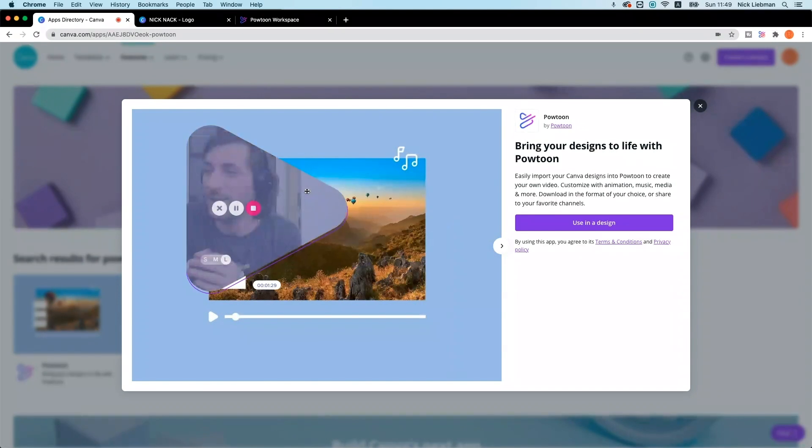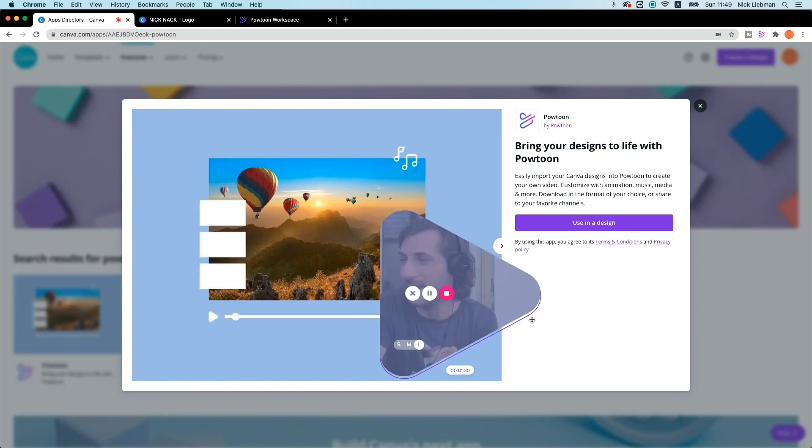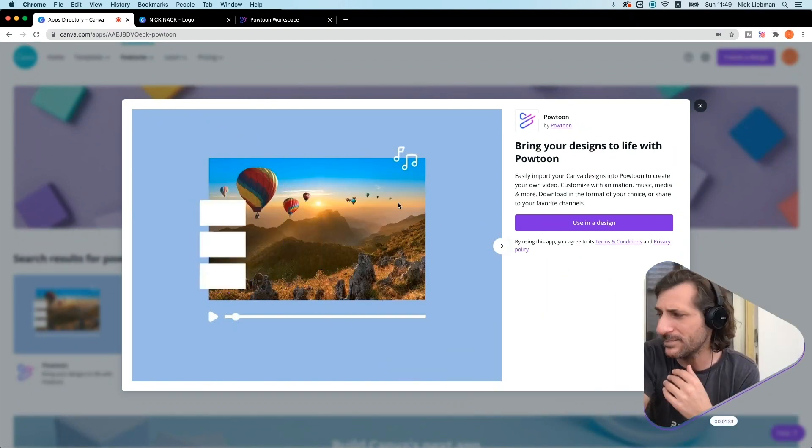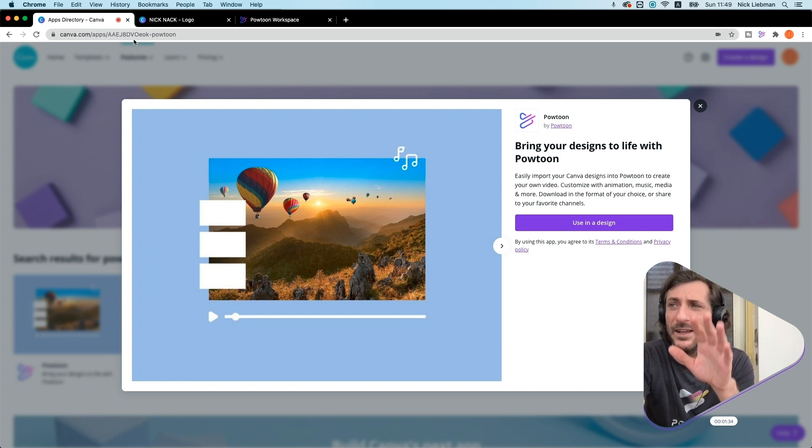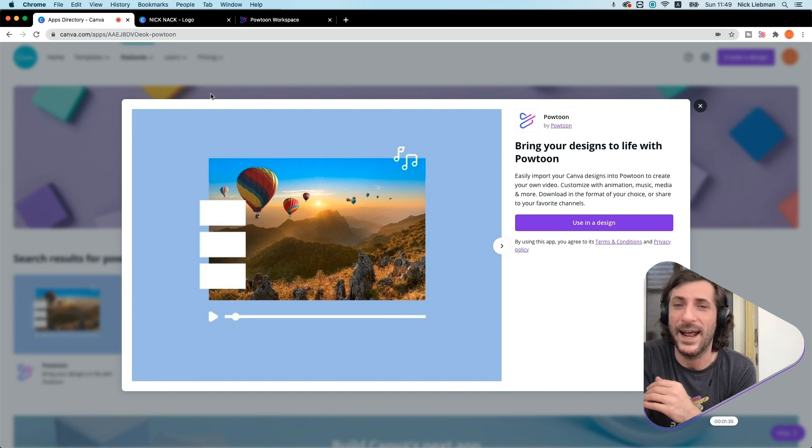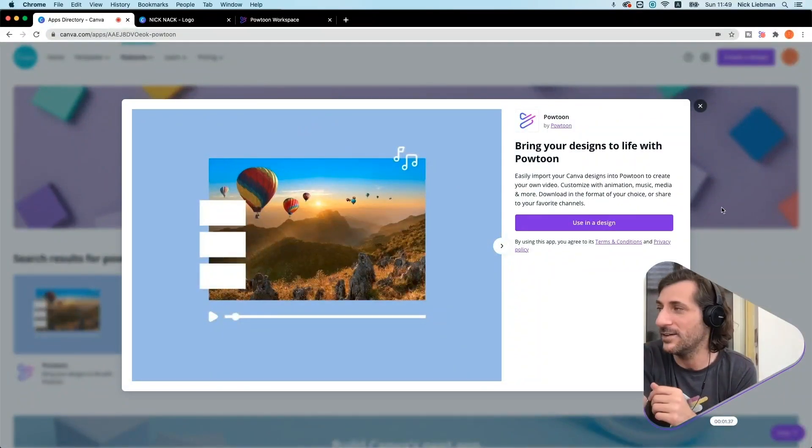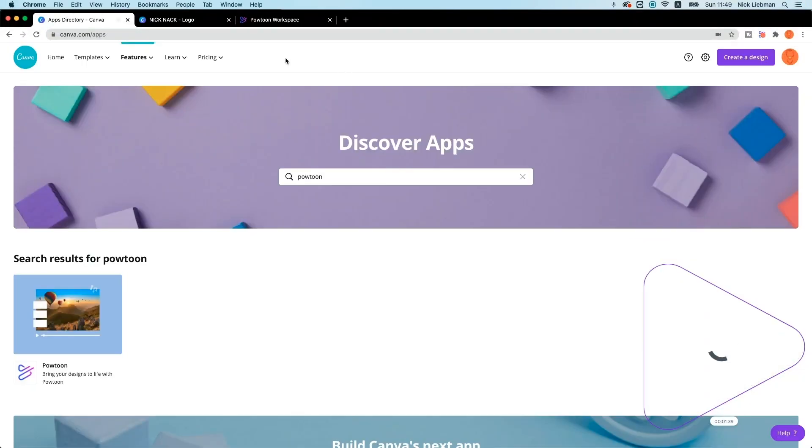So that's what we're looking at here, the app page. If you go to Canva and look at apps, search for Powtoon, you can find it there. Very easy. But let me show you how this works.